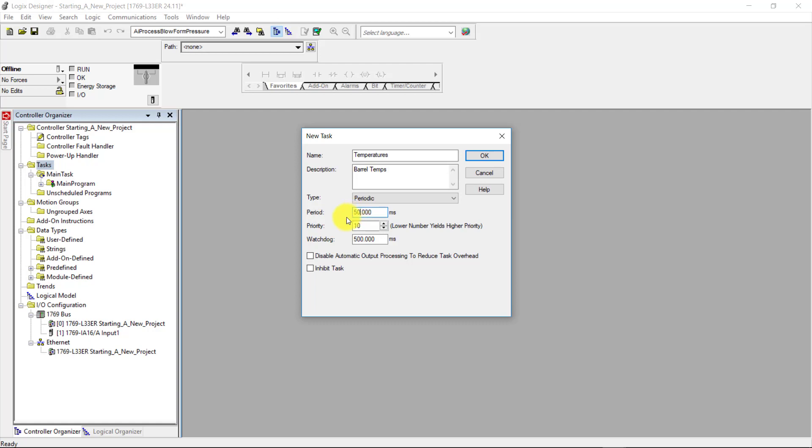Next, I'm going to come down here to priority. Under priority here, the priority here is 1 through 15. 1 is the highest priority and 15 is the lowest priority. So I'm going to select 15 as my priority here.